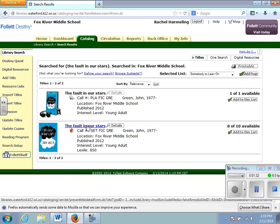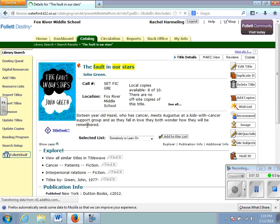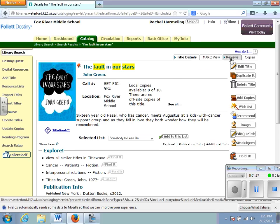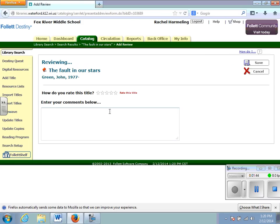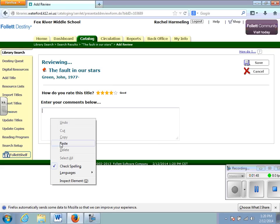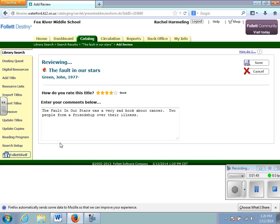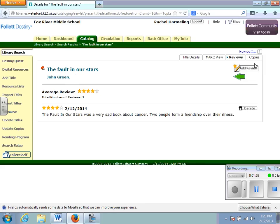Once you find the title of the book, you're going to click on that title and you will see, when you pull it up, a tab at the top that says reviews. You will click on that tab and then you need to add your review. Here you can give it a star rating and then you can copy and paste your critique on the book from Microsoft Word or Google Docs and hit save.